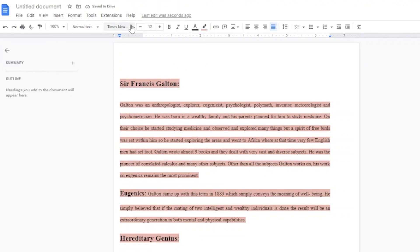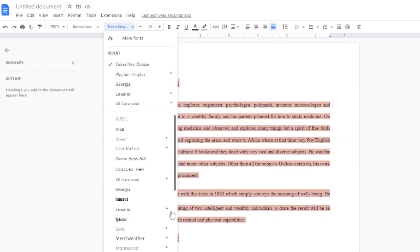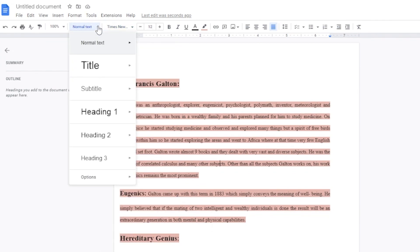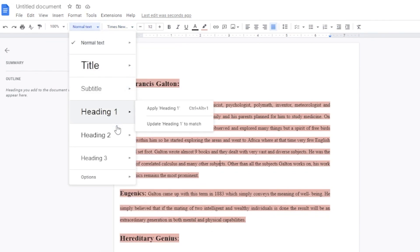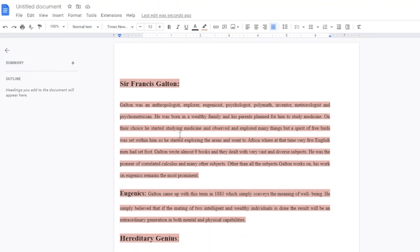You can edit the document however you like. To change the font, click the font dropdown and choose any font you prefer. Right now the text is set to 'Normal text,' but you can change it to Title, Subtitle, Heading, or other styles. You can also increase the font size from the toolbar. Editing and generating a document in Google Docs is very easy.